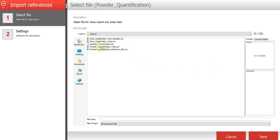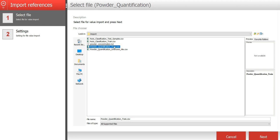I will select this CSV file called powder quantification train that contains the reference values that we're going to use to develop this model.